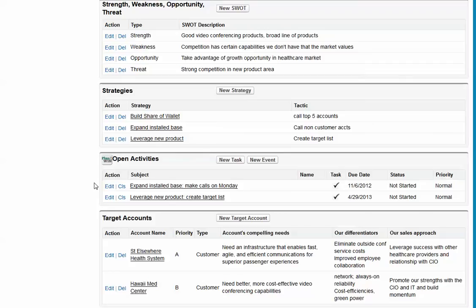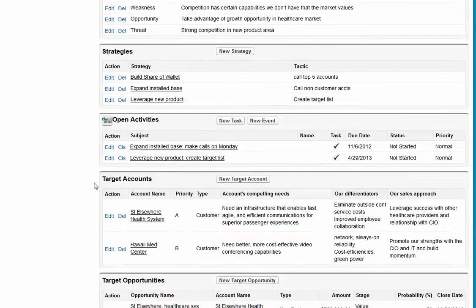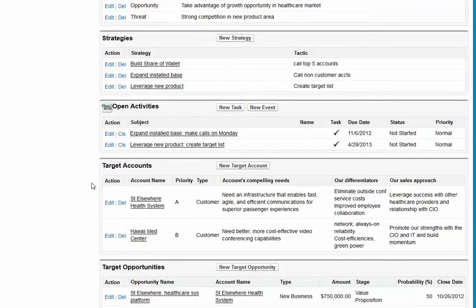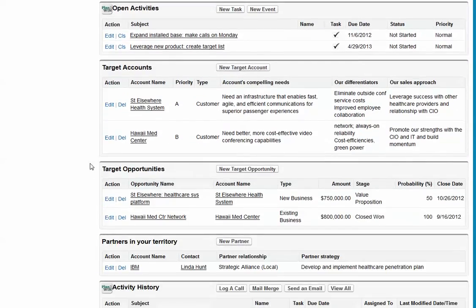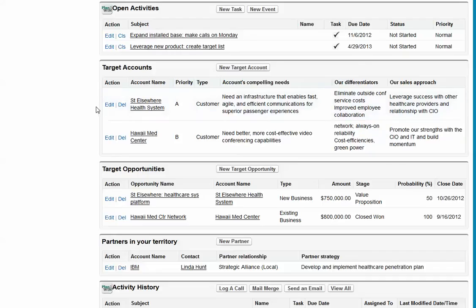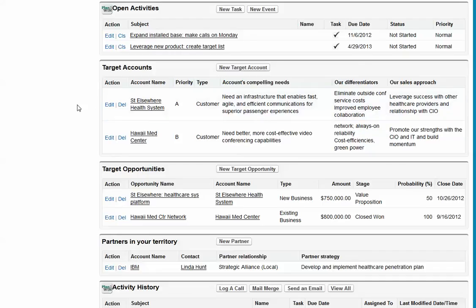We also give you a report to see how you're doing. The next thing, of course, is to identify your target accounts and opportunities. And we have buttons that enable you to bring in or select the target opportunities and accounts that would be appropriate for this plan.